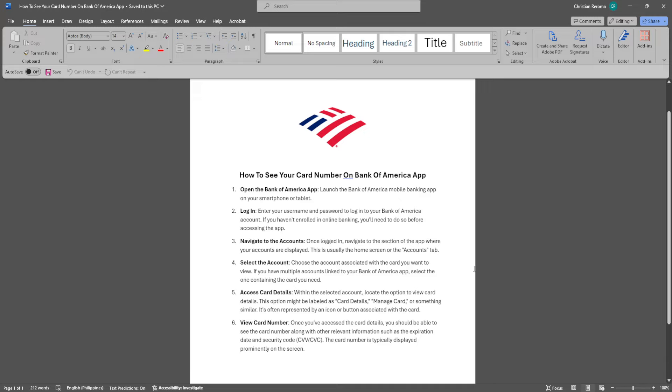Let's get started. The first thing you want to do is open the Bank of America app on your smartphone or tablet.